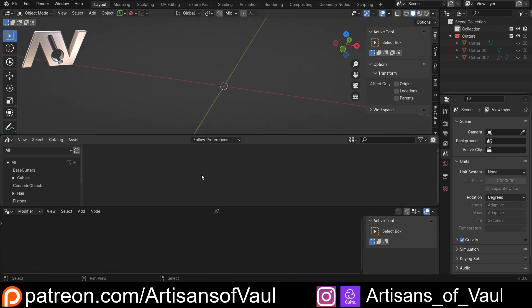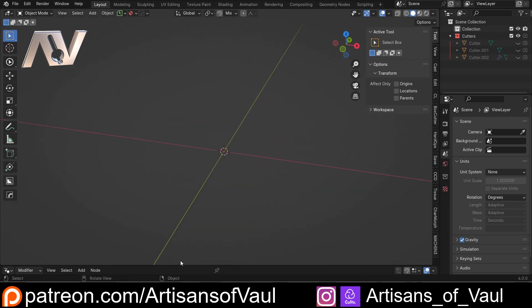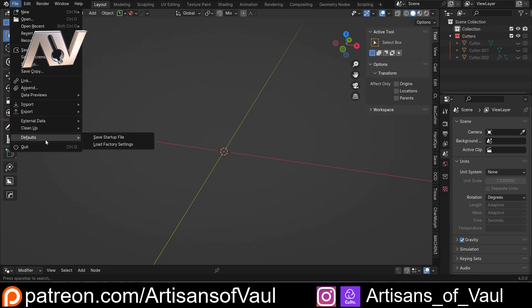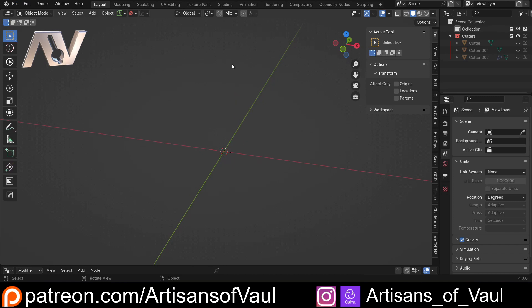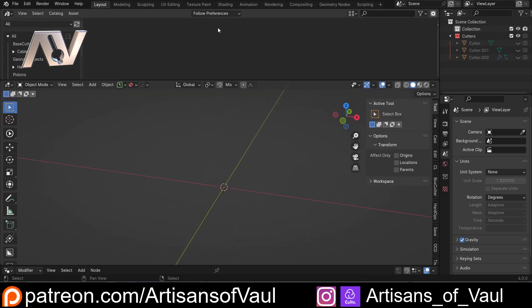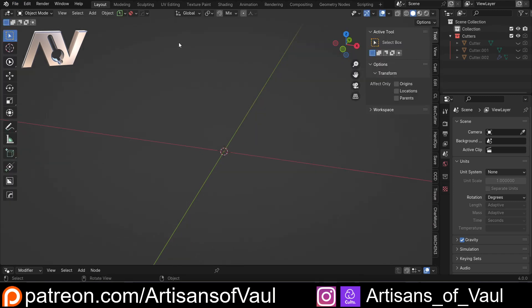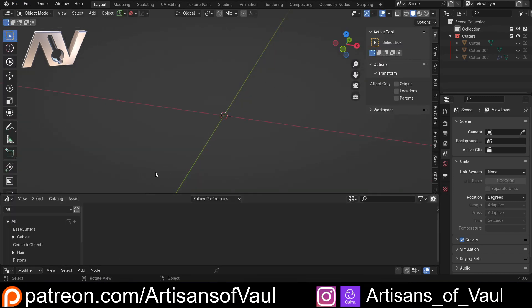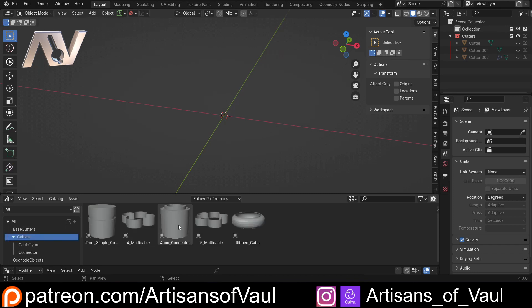You can bring that up and bring it back down. To make sure this works every time you come into a file, just go to File, Default, and save this as your startup file. Otherwise this will be a bit of a pain. I'll also say that this works on the top part as well, so you can have your Asset Browser up there if you want — whichever one you prefer.